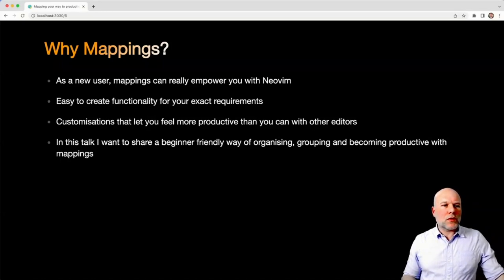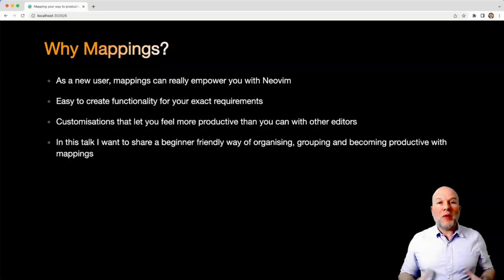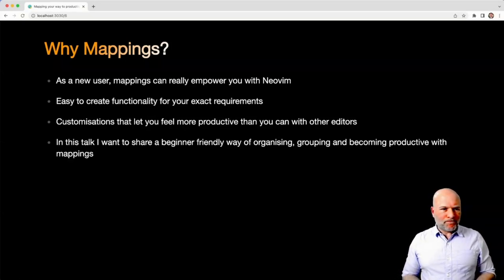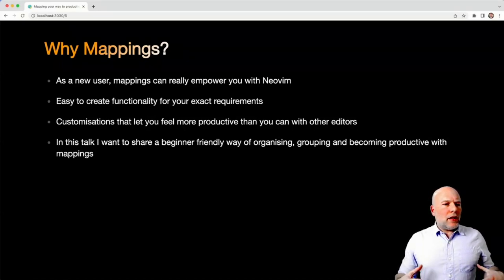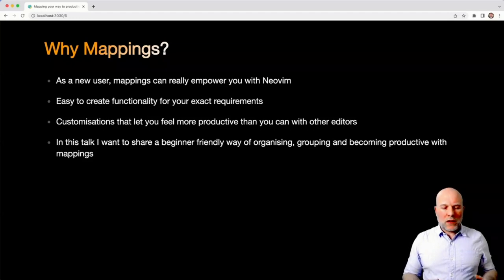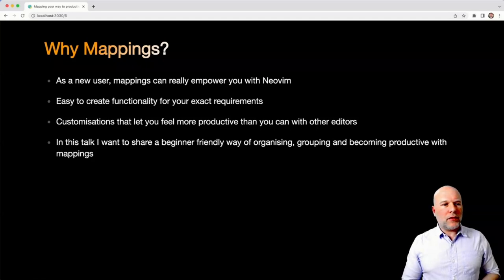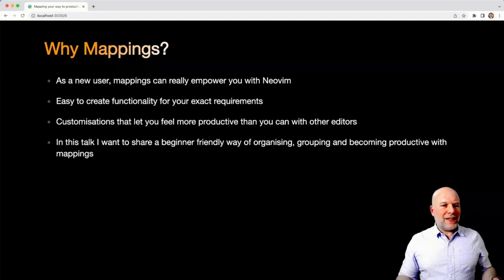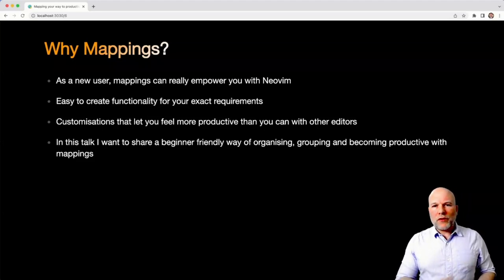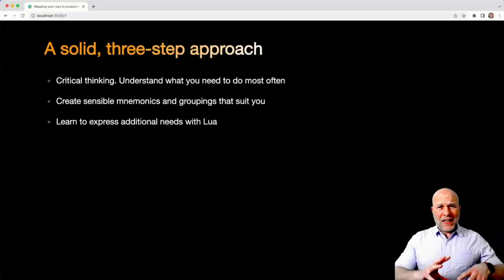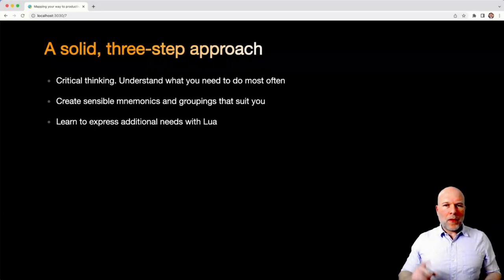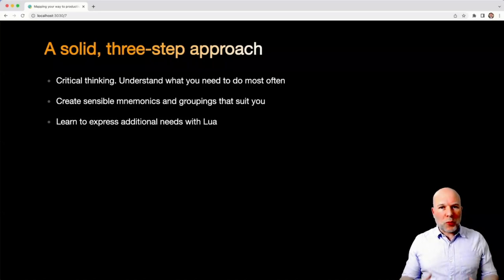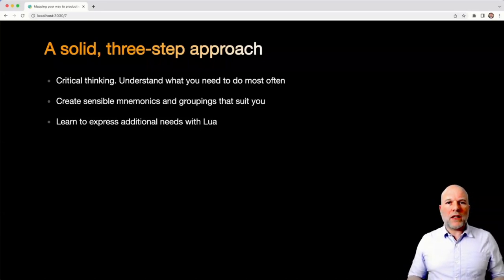The reason I wanted to talk to you about mappings, particularly if you're a beginner, is because mappings can really empower you as a user. They let you create functionality to your exact requirements, which means you can make customizations that end up making you feel more powerful than you perhaps would have done in any other editor. So what I'll concentrate on is a beginner-friendly way of organizing, grouping, and becoming more productive with your mappings. I've got a fairly solid three-step approach: critical thinking, creating sensible mnemonics and groupings, and then learning to express any additional needs with Lua.